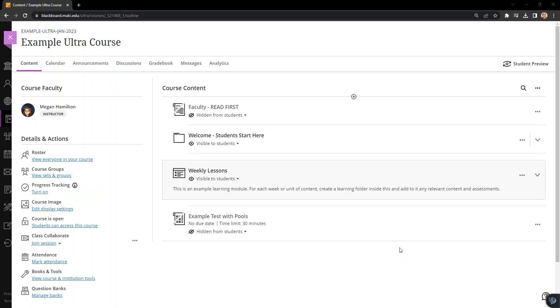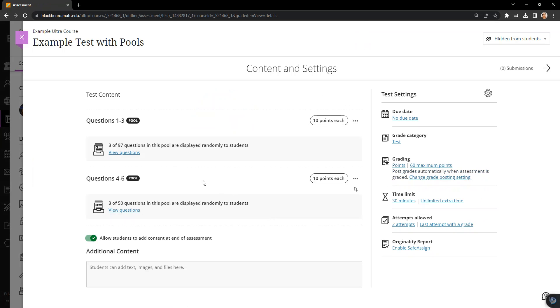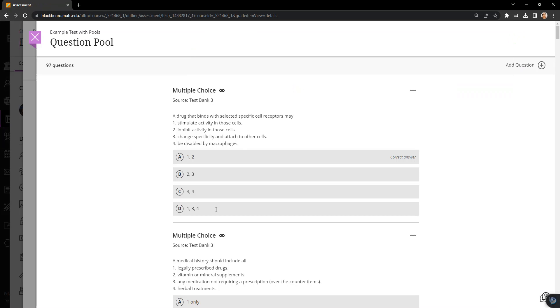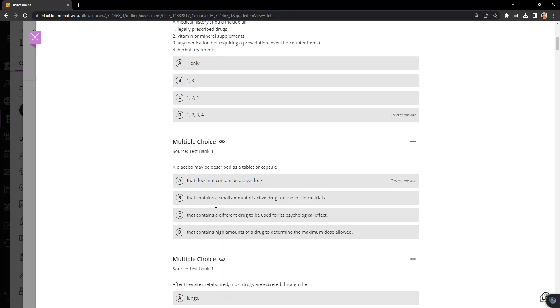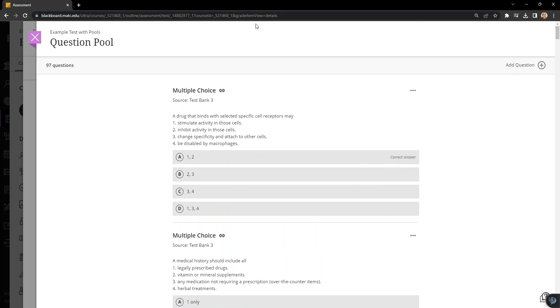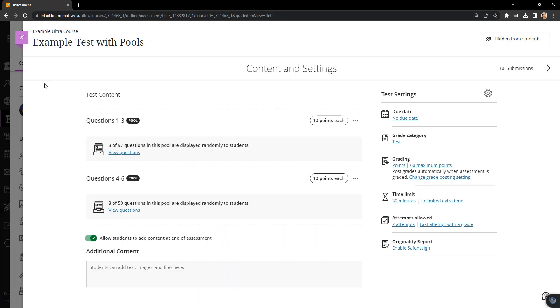Okay, so it's been a couple minutes later and the copy process appears to have finished. I can see that this example test with pools has come in. I'm going to take a look at it and it looks like my pool came in with the test. So that works. There's fidelity there that a pool or a test that is created with a pool in original will come in to ultra intact.